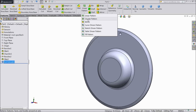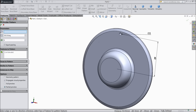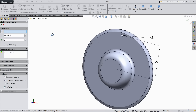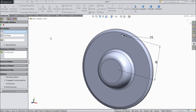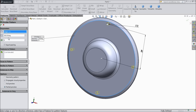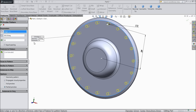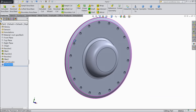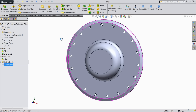Now choose circular pattern. Select this as a circle and we want to make 18 number of holes. OK. Now see the holes are created.